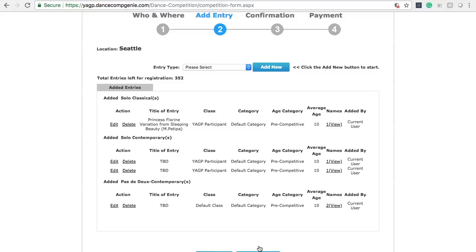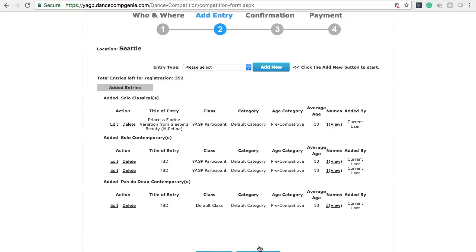On this page, you can see all entries registered. Remember, everything you see registered here is exactly what YAGP has on file for your registration.